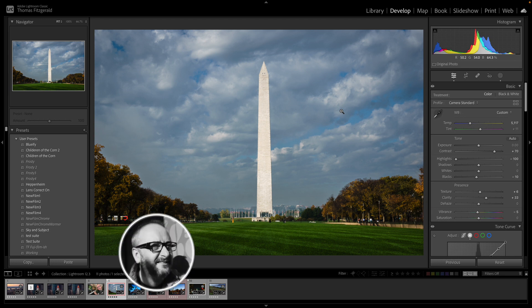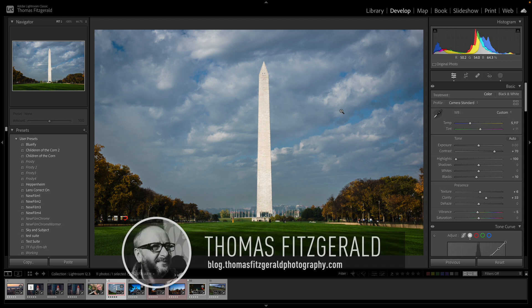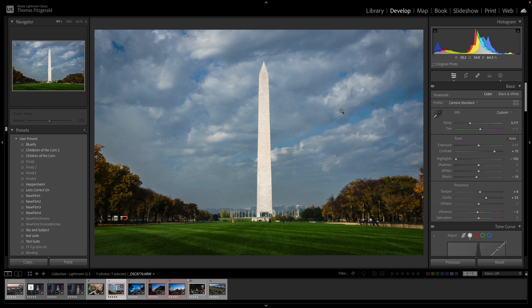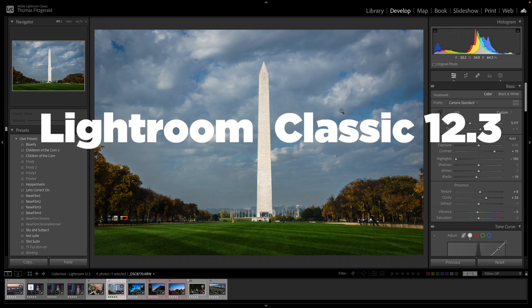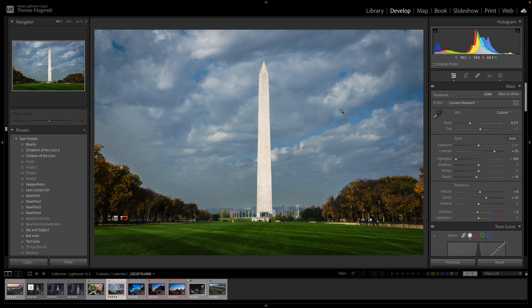Hi everybody, it's Thomas here. Welcome back to the channel and today we are looking at the brand new version of Lightroom Classic, 12.3. So 12.3 sounds like a bit of a point update but there's actually a pretty big new feature in this and we're going to get to that in a second.